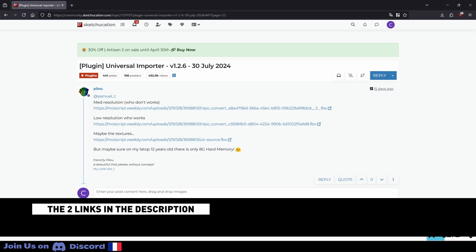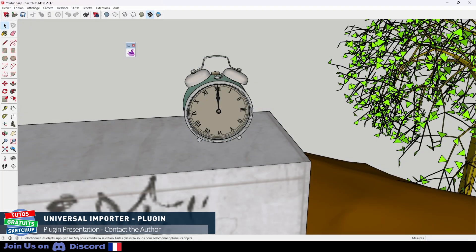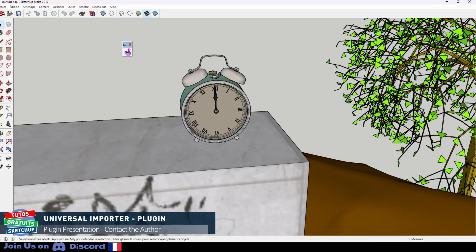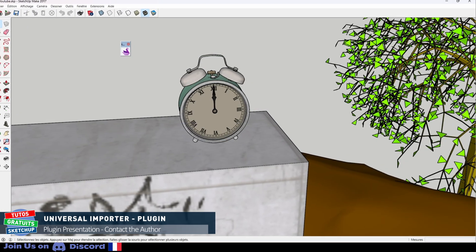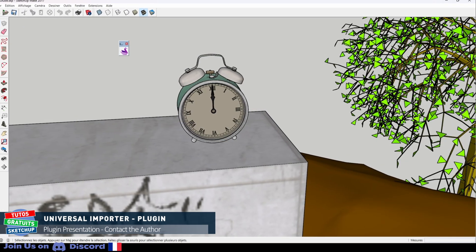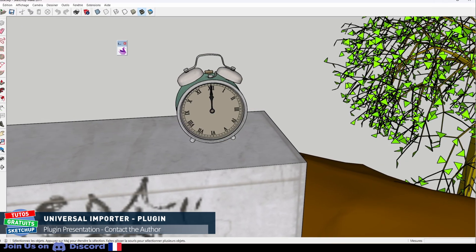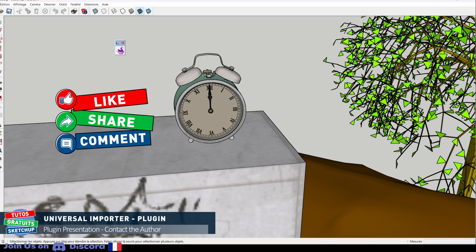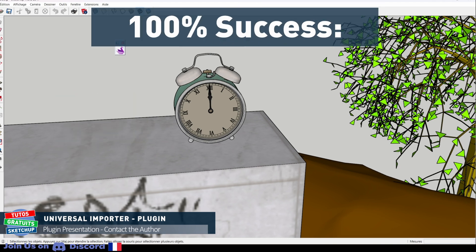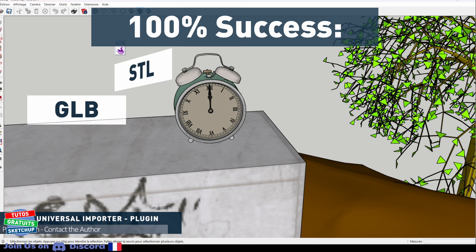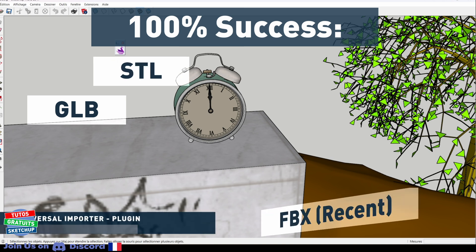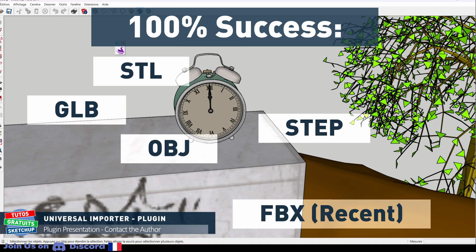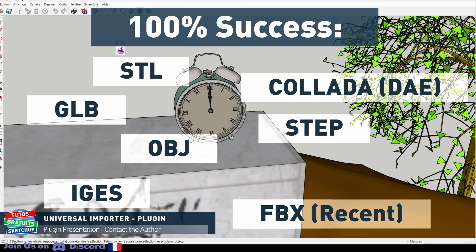As I told you before, Universal Importer imports 60 different file types with or without textures. Most of them work very well. There is almost 100% success with GLB, STL, FBX but recent, OBJ, STEP, IGES, Collada, DAE, and GLTF.